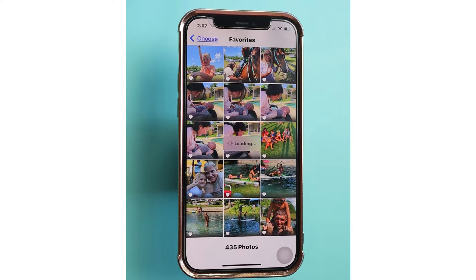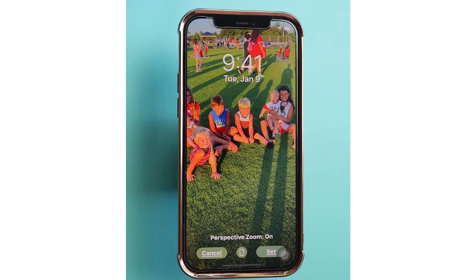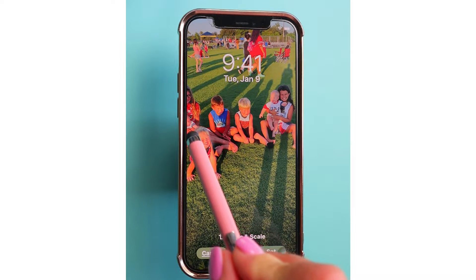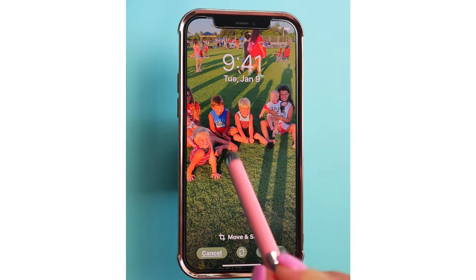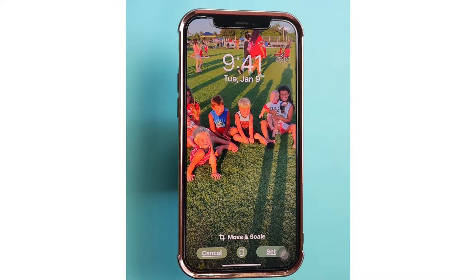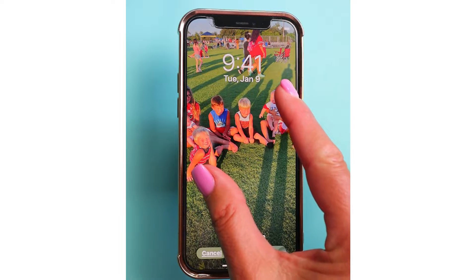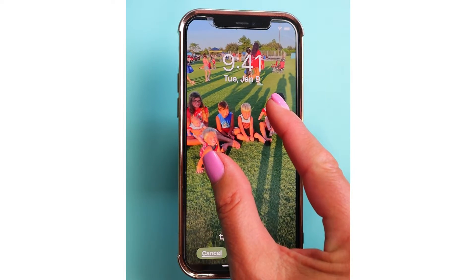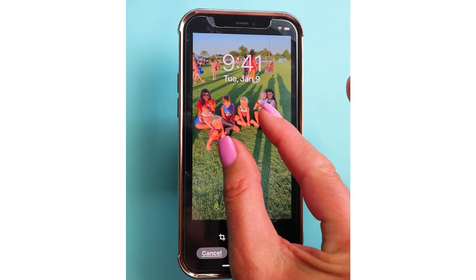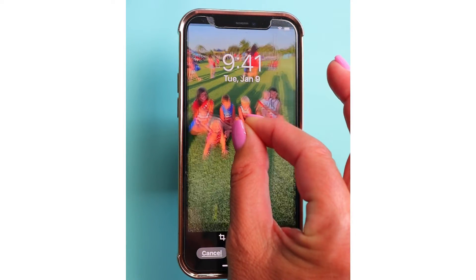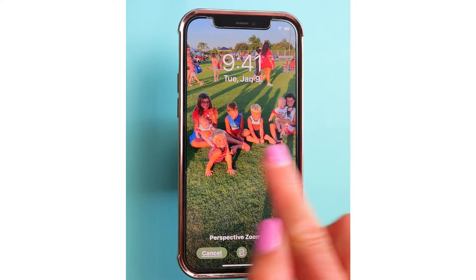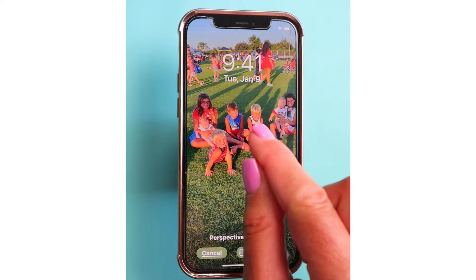It'll show you what that image is going to look like. Now you can see that my eldest granddaughter is out of the picture, so what I can do is actually pinch the picture and squeeze it small like that so that it all fits in there.